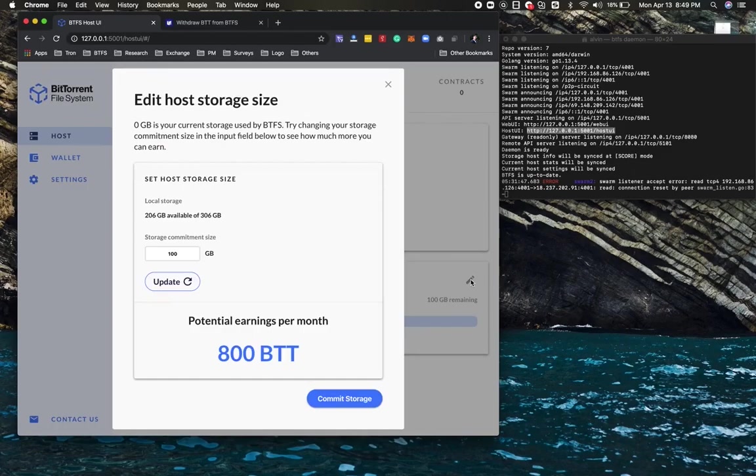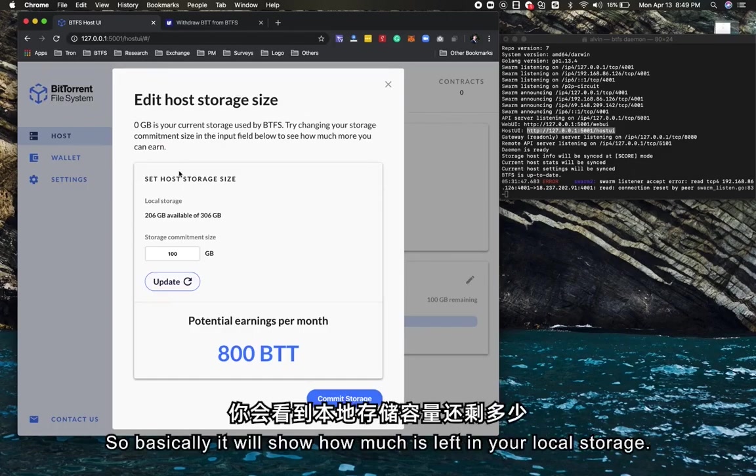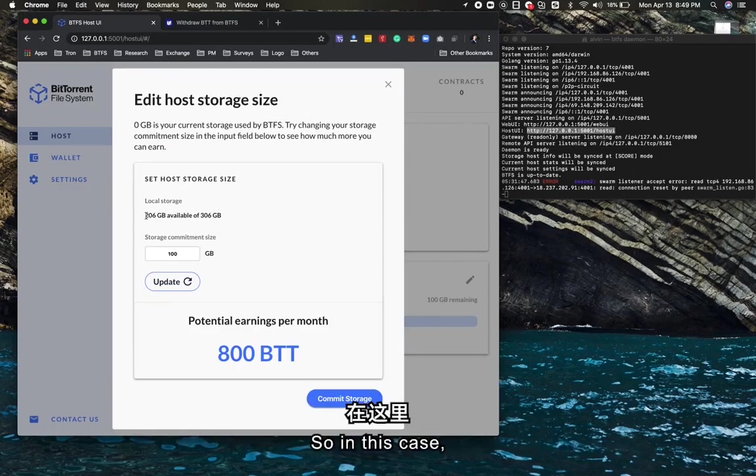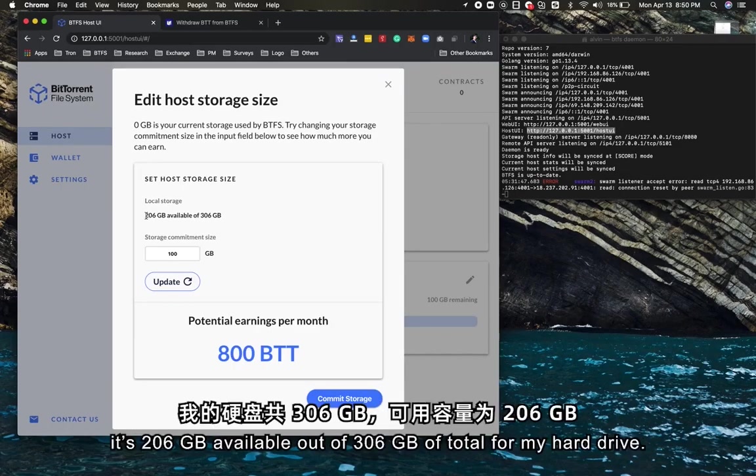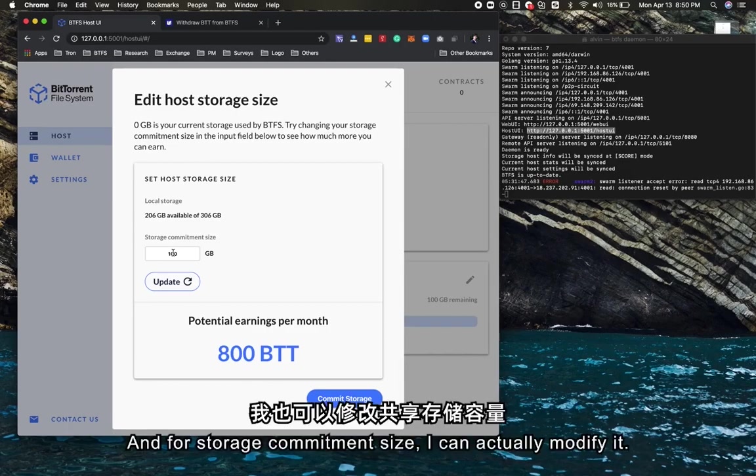At that point, this bar will show red and guide you to modify or edit your storage commitment by clicking this button. Clicking this button shows how much is left in your local storage. In this case, 206 gigabytes available out of 306 total for my hard drive.